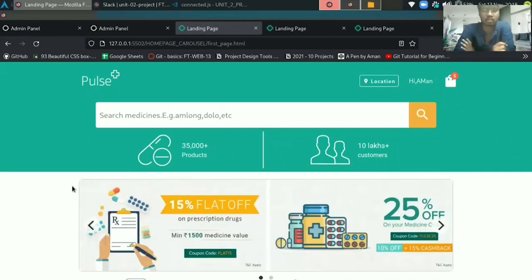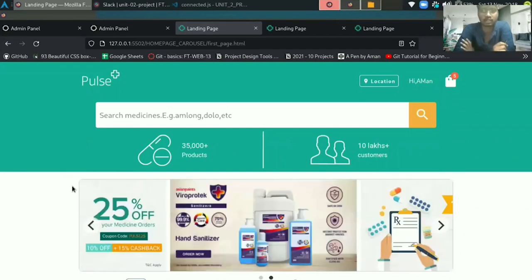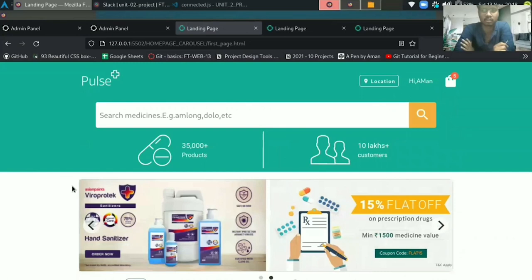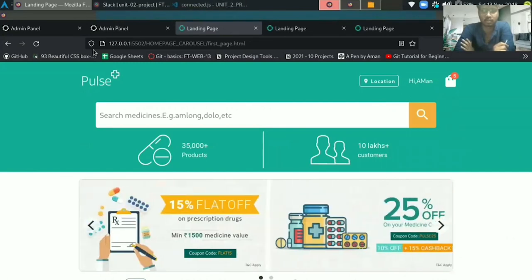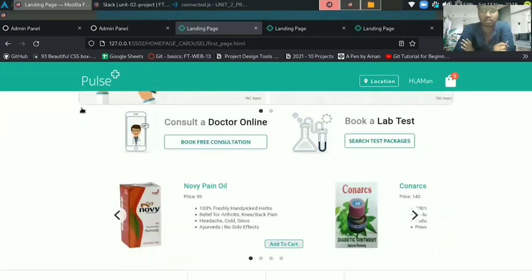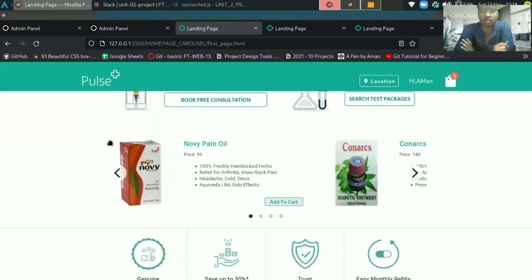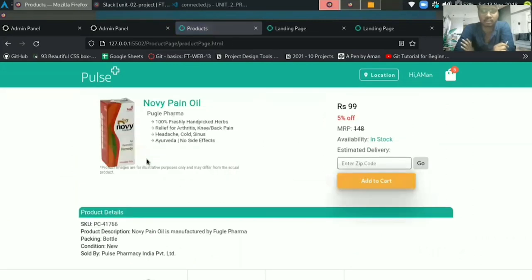After logging, user comes to the landing page where user can buy products. Here, user can buy products by searching or clicking on the sliding section. If the user clicks any product in the sliding section, then he redirects to the product details page.